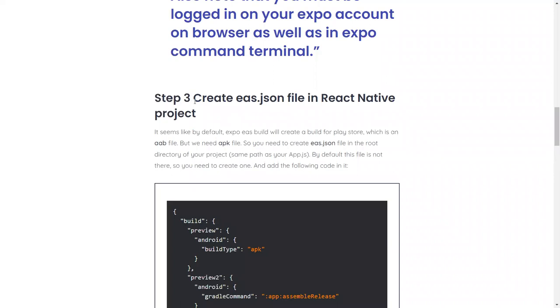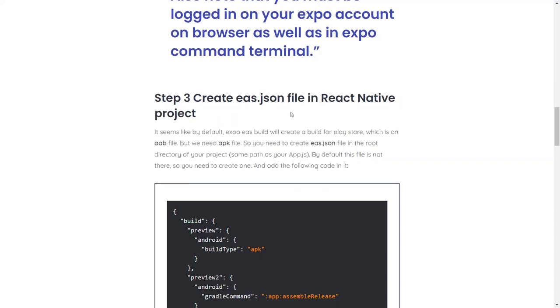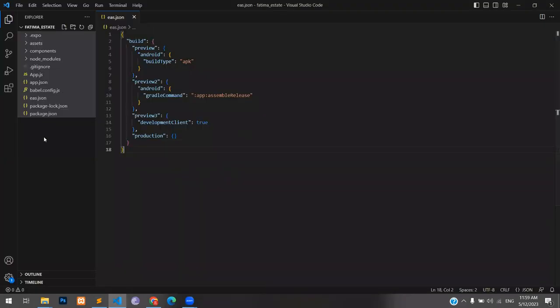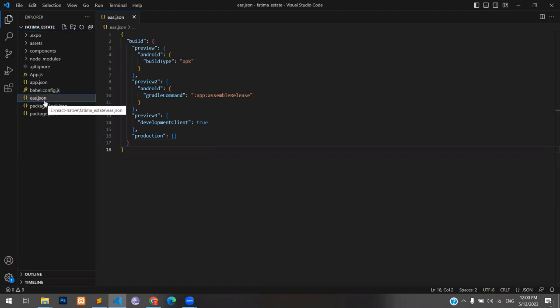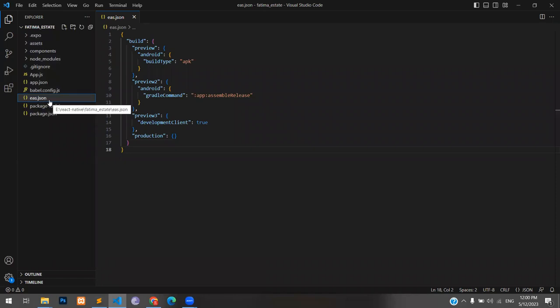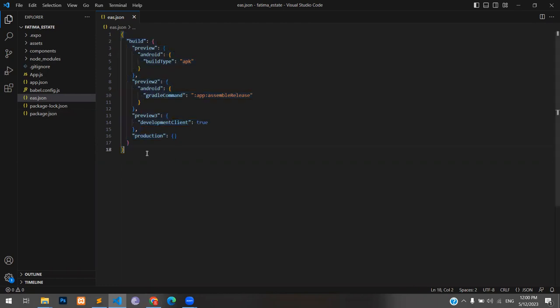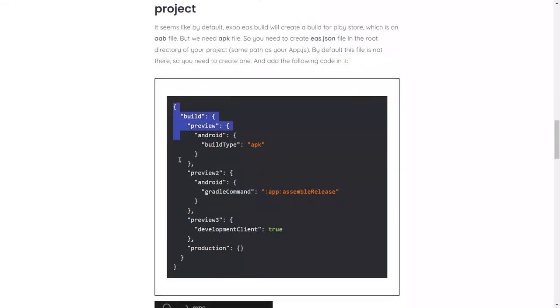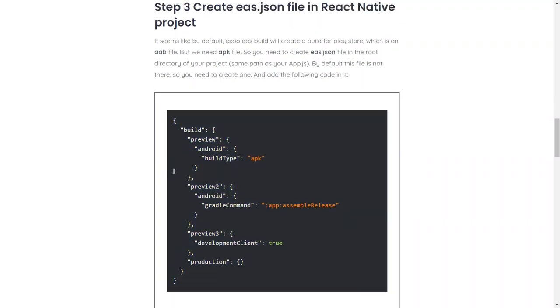This step is essential. Step number three: you do not have an eas.json file if you are starting it for the first time. If I switch to my file, this is the normal root directory of the project, and you can see that this file eas.json is here, but in your case if it's the first time it will not be here. This file doesn't exist in a natural and normal React Native project. You have to create one. By default, why do we need to create this file? By default, Expo creates a build for the Android Play Store.